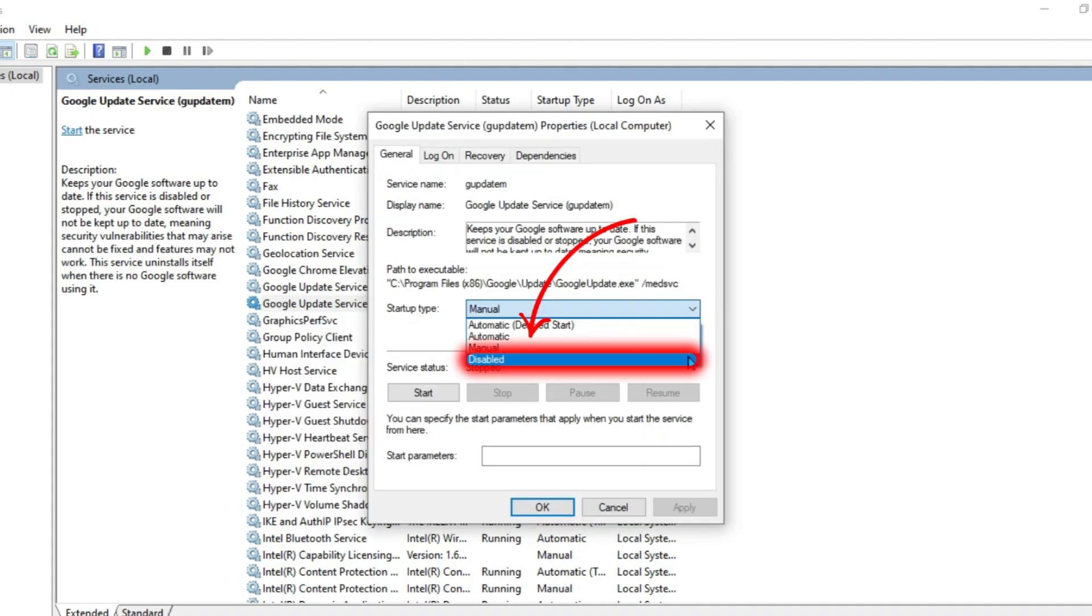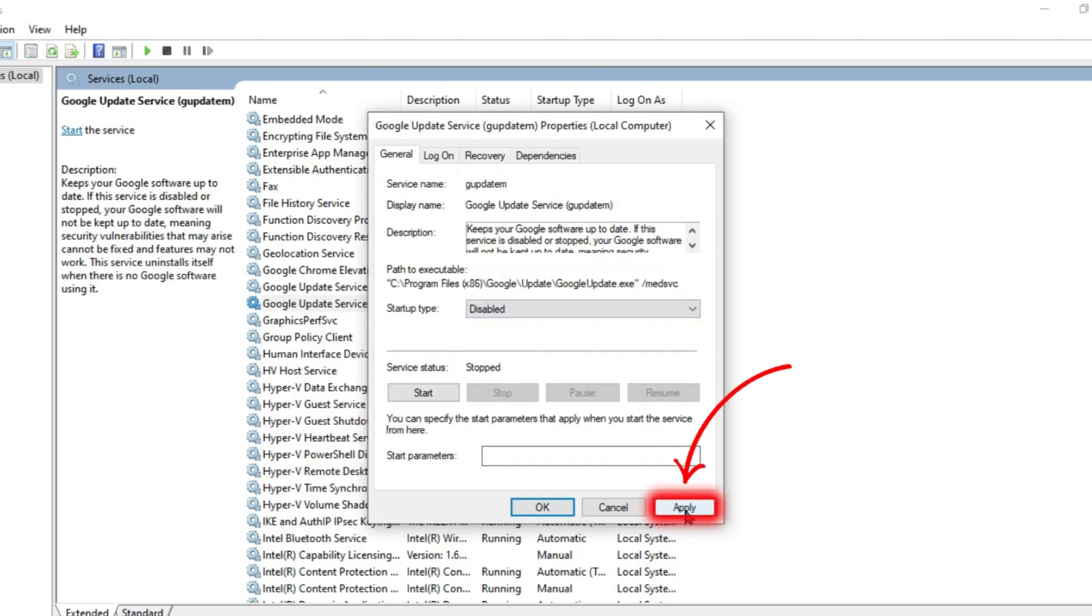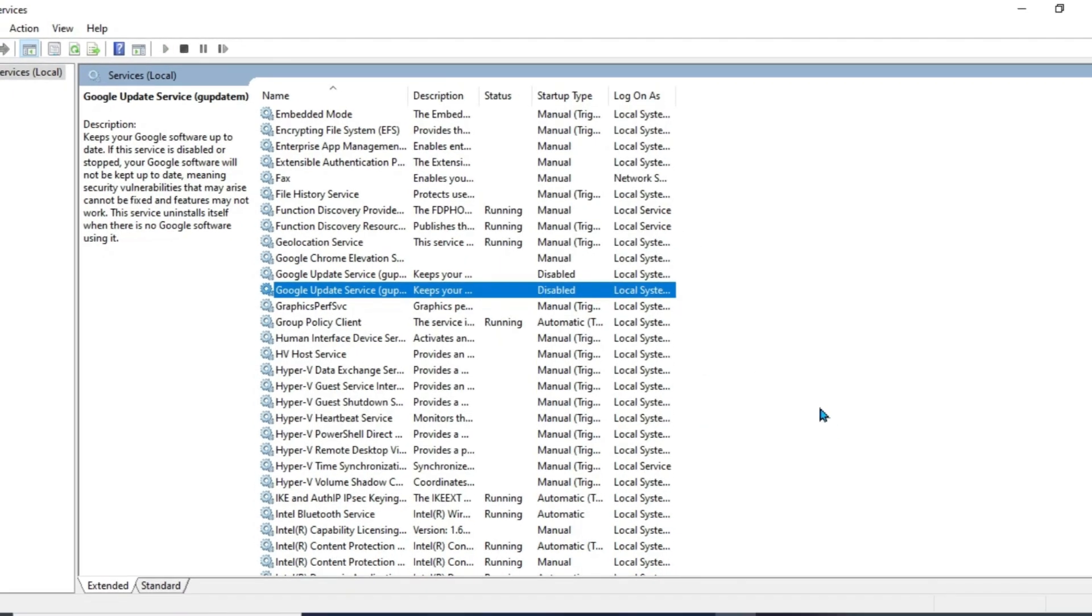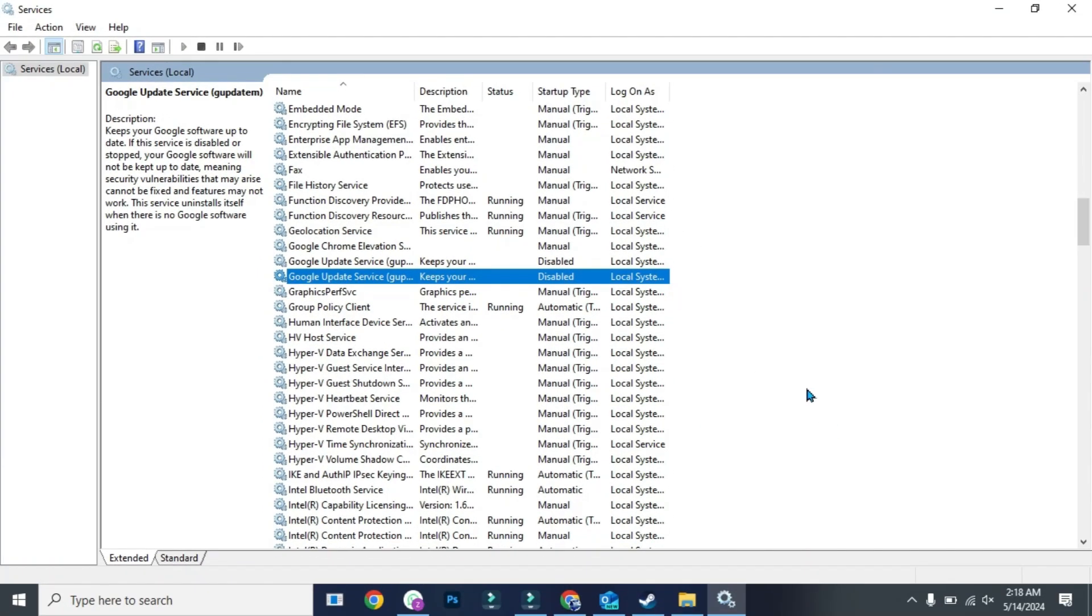Disable its startup type, apply it, and click OK. Then simply restart your PC and your problem will be fixed. So that's how you can fix Outlook not receiving or sending emails in just a few steps.